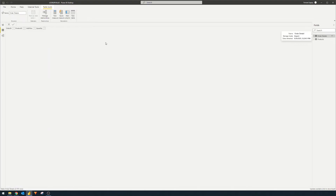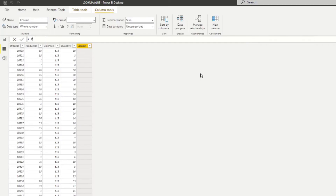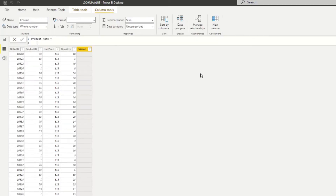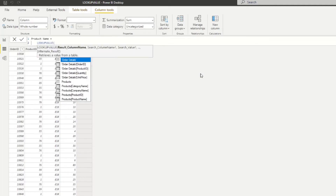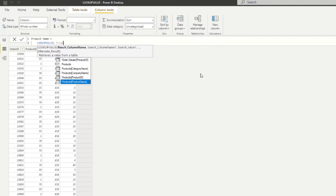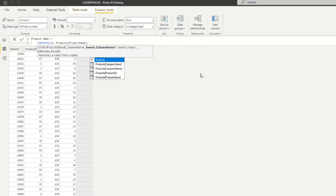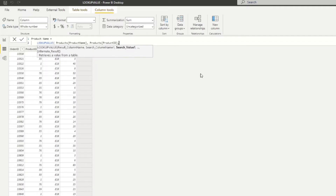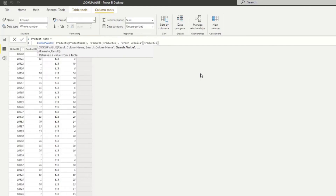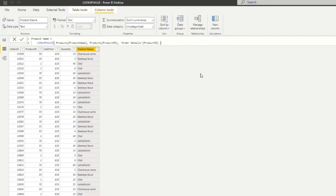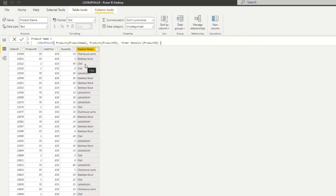Let's give it a try. In our Order Details table, we'll create a new column called 'Product Name' and start typing LOOKUPVALUE. It asks for three things: the result column — Product Name from the Products table — then the search column name, which is Products[ProductID], and then the search value, which is the ProductID on the Orders table. To recap: the column we want, and the two matching columns from the two tables.